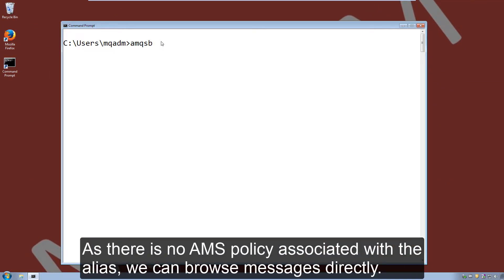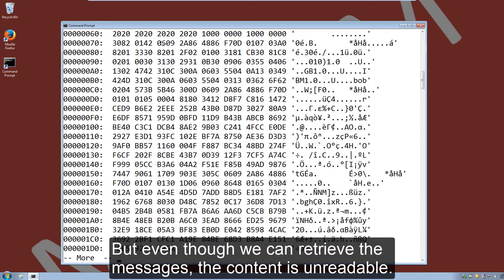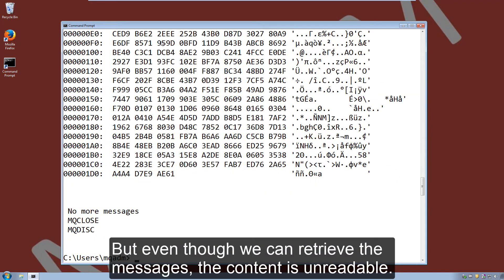As there's no AMS security policy associated with the alias, we can browse the messages directly. But even though we can retrieve messages, the content is unreadable.